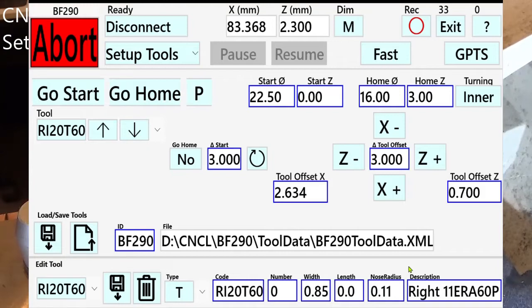If you don't know the nose radius, just put in a value and check if the thread fits. If it is too loose, then you have to increase the nose radius. That will result in a shallower cutting depth. You also have to set the tool width.